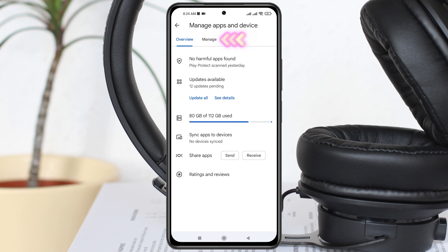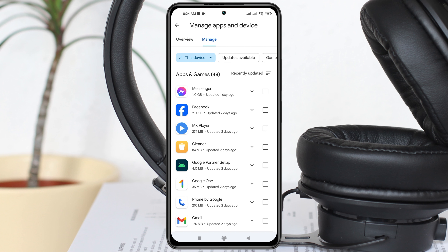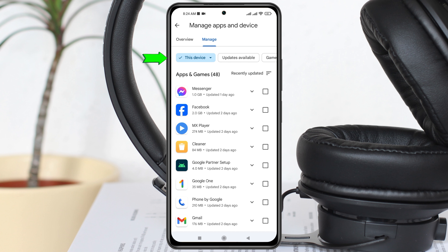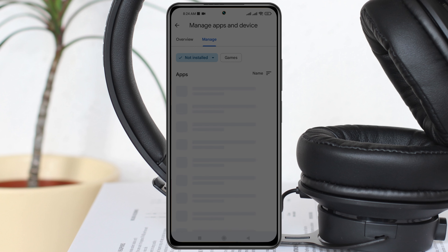Once you're inside 'Manage Apps and Device,' you'll see the Manage option. Tap on it and you'll get options including 'Updates Available,' 'Games,' and 'Archived.' Tap on 'This Device' and you'll get another option called 'Not Installed' — select that.